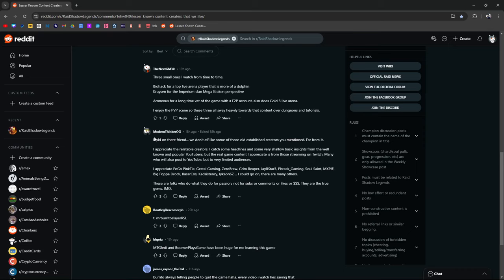Pogo Pinktie. Yes. Justill Gaming. Yes. Zero Brew. Grim Reaper. J-Star. Freak Gaming. Soul Saint. MXPJE. Big Pop Drock. Bazaar Coast. Cadsistency. Like Canon 67. Good Go On. There's many others. I actually don't know who Cadsistency and Like Canon are.